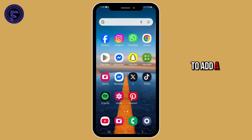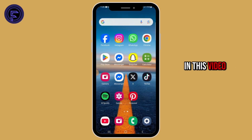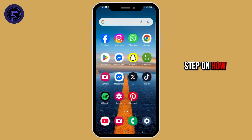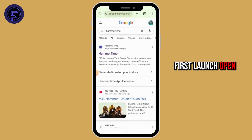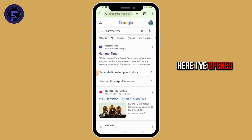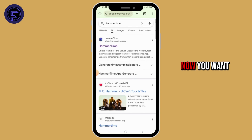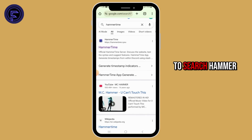If you want to add a timer on Discord, in this video I will guide you step by step on how you can do that. First, launch and open any web browser — here I've opened Google Chrome.